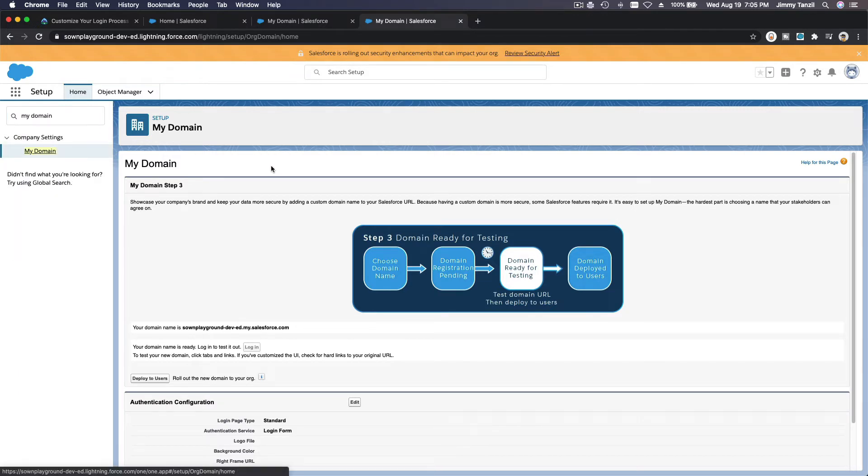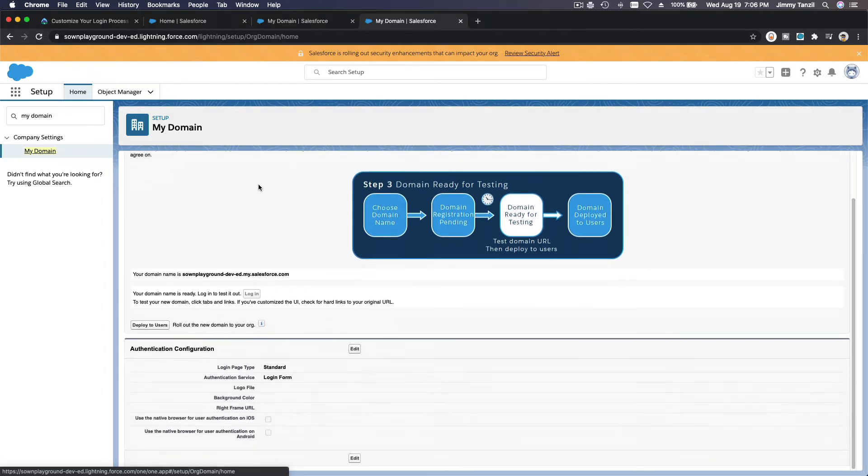I'm going to change the color and add a logo and add the right side of the login frame there. So let's edit this.